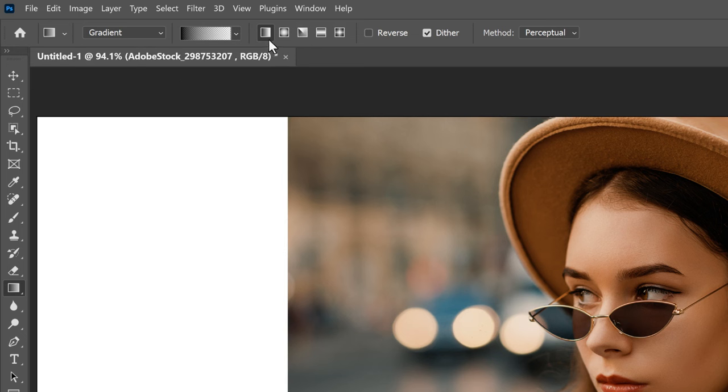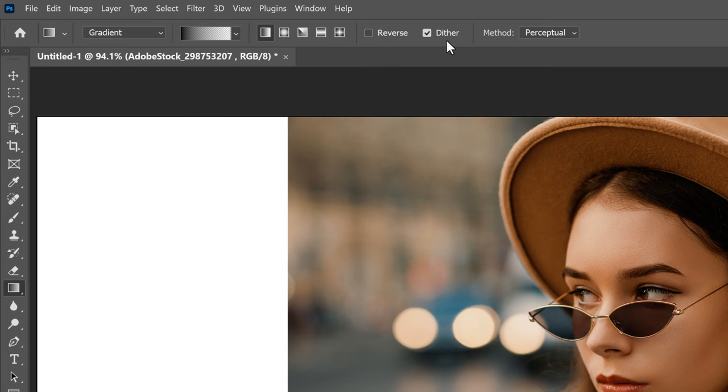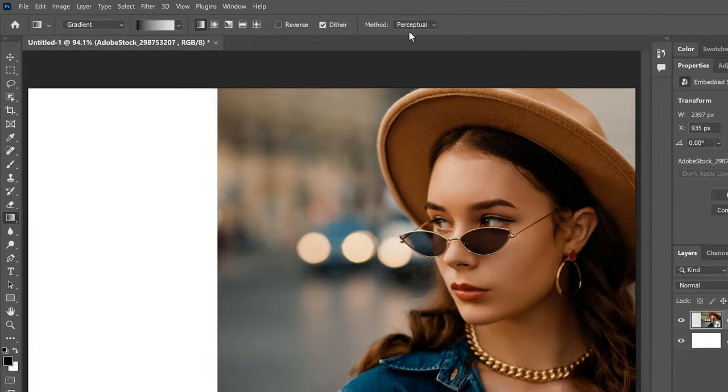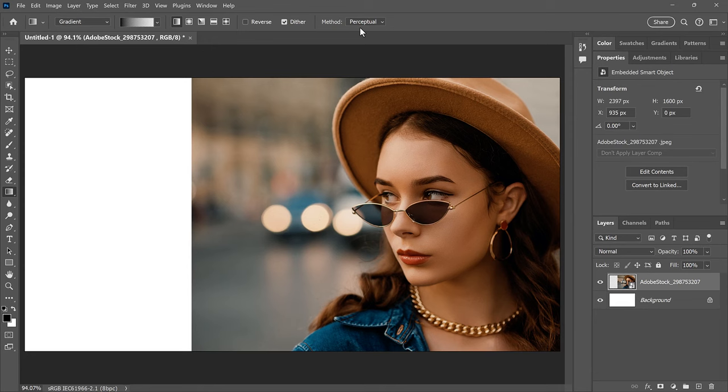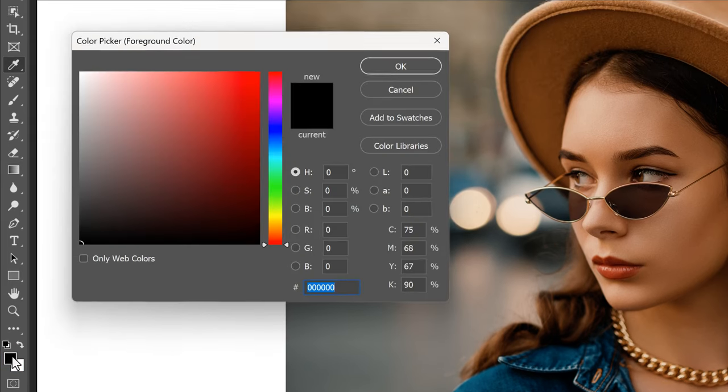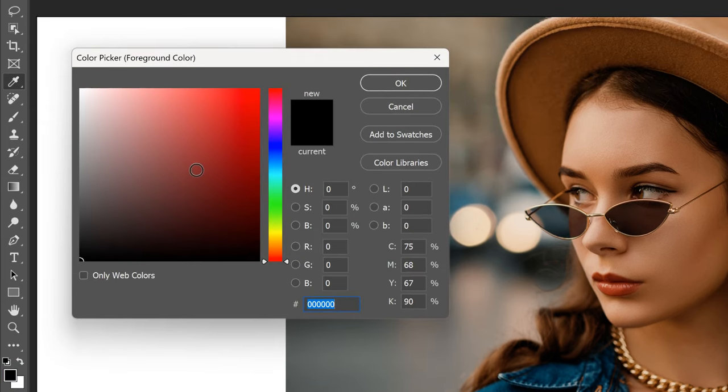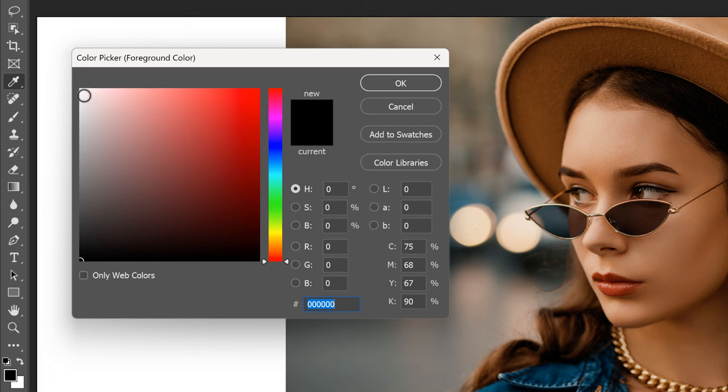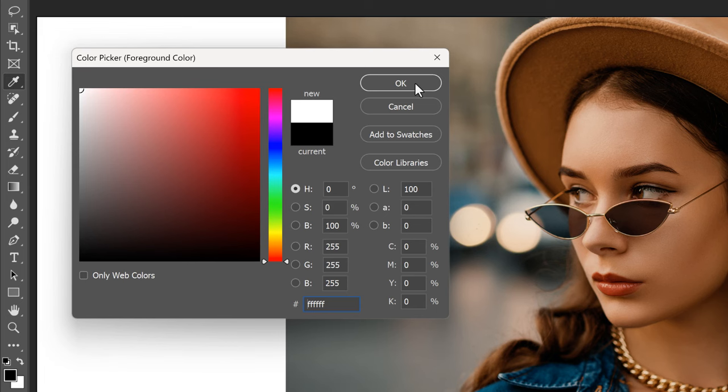Make sure the Gradient style is set to Linear since we want to draw the gradient in a straight line. Also make sure that Reverse is turned off, Dither is turned on to help reduce any color banding, and leave the method set to Perceptual. We'll come back to the method after we've drawn the gradient. Then choose a color for the gradient by clicking the Foreground color swatch in the toolbar. This will be the color that the image will fade into. Because we're drawing a live gradient, you can always come back and change the color later. I'll choose White for now, which sets my R, G, and B values all to 255, and then I'll click OK to close the color picker.